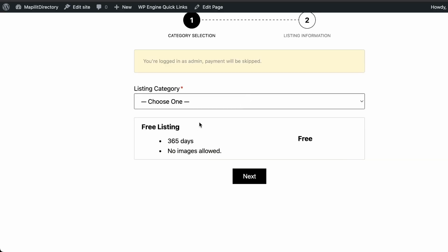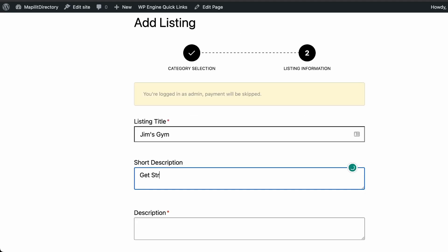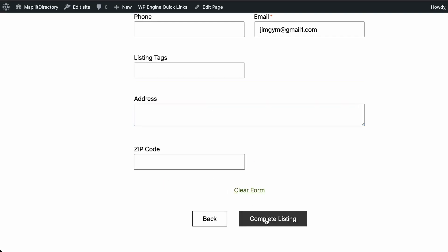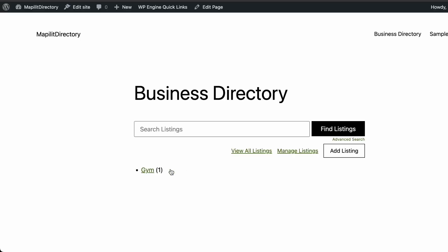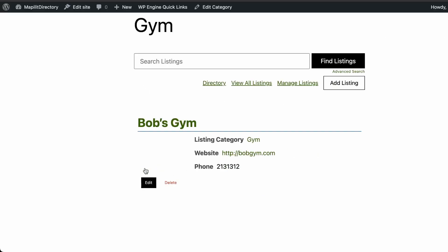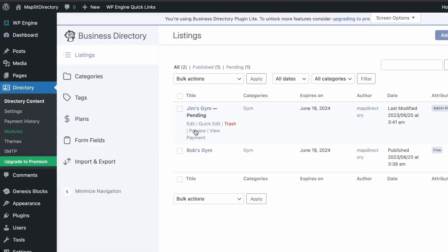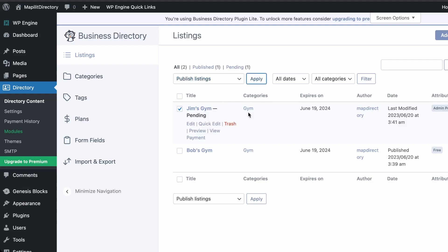Now let's try creating a listing from the front end by clicking Add Listing. This is a much better process — select the category, fill in the gym name, copy the description, add the email, then click Complete Listing. Let's view it — Jim's Gym is there, but we need to approve it in the back end.